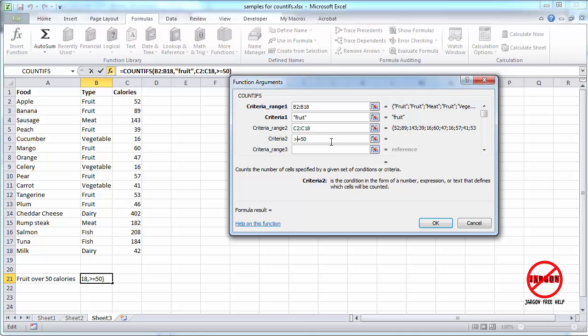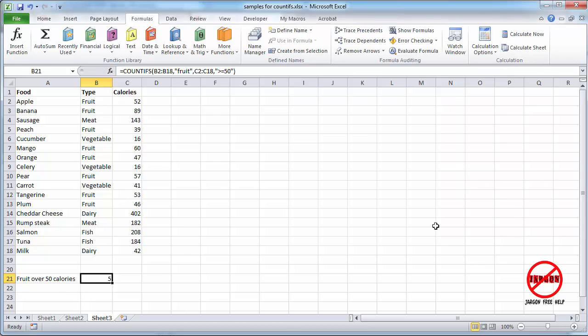And by the way, I just want to point out these calories, I did find them on the internet. I'm not sure just how accurate they are. Please don't go and base a diet on the information I've got here. So this is now going to find fruit of greater than or equal to 50 calories. I'm going to click on OK, and there are five.